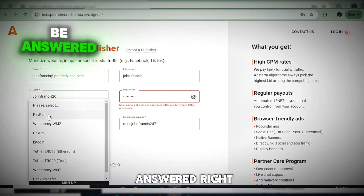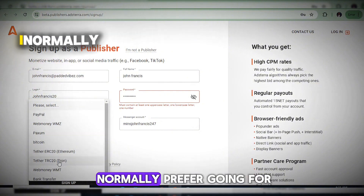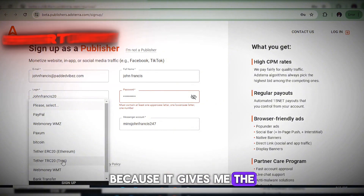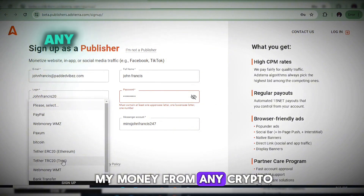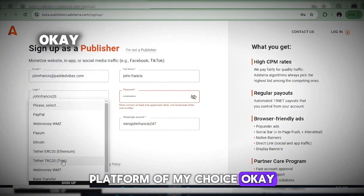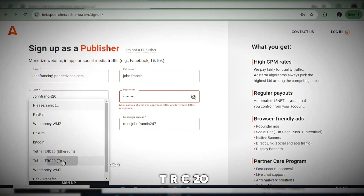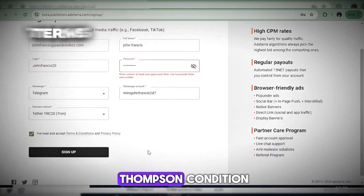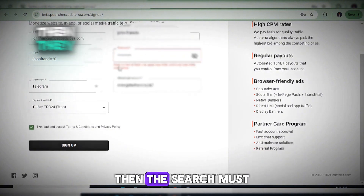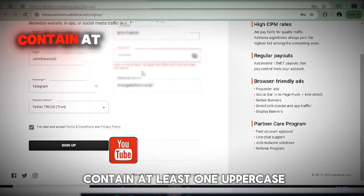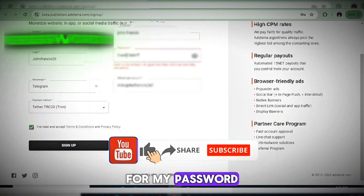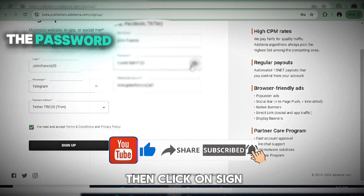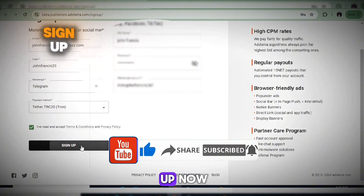I normally prefer TRC20 because it gives me the opportunity to withdraw my money from any crypto platform of my choice. To select TRC20, add it, accept the terms and conditions — make sure your password contains at least one uppercase letter — then click Sign Up.